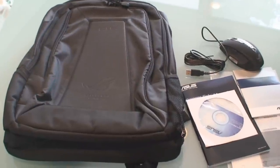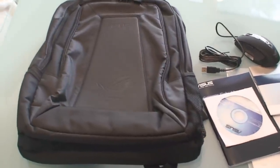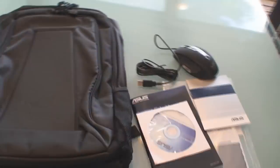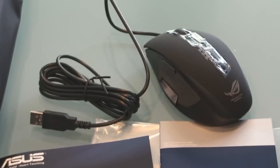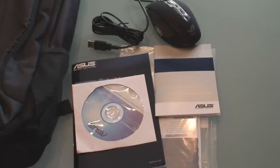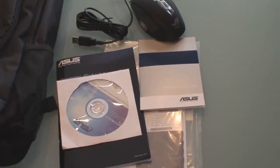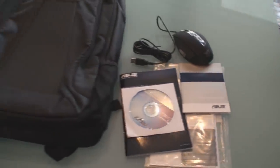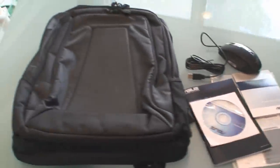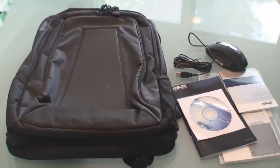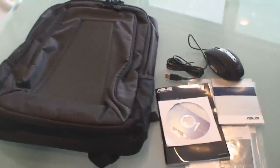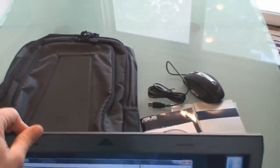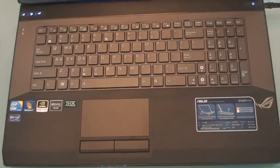Also in the box, ASUS bundles a ROG gaming backpack, a Razer mouse, driver's disc, manual, and warranty card. A system recovery disc is not included but one can be purchased and also there is a hidden recovery partition on the primary drive.